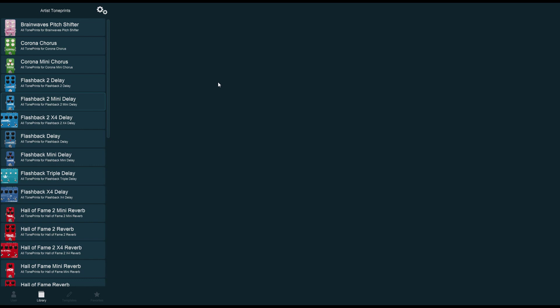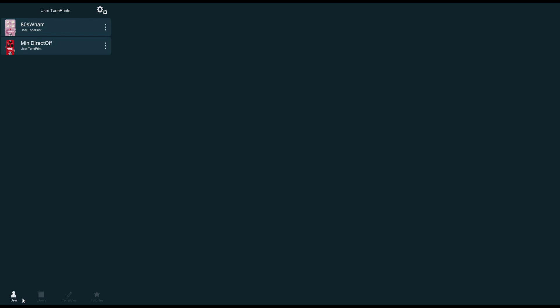As you can see, the editor's interface is really simple. At first sight, it looks like a simple preset manager, but there's a lot more to uncover. Here on the left pane, you have four tabs. You've got the user tab where you will find your own TonePrints. I already have a couple of them created for the Brainwaves and the Hall of Fame.